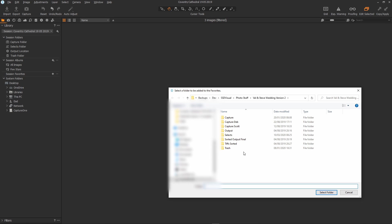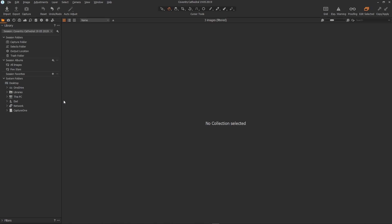If I do need to add new folders what I tend to do is to create the new folders within the session folder structure so that the whole session is completely self-contained.